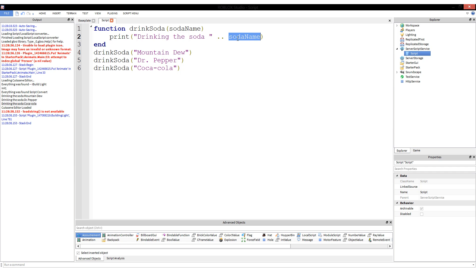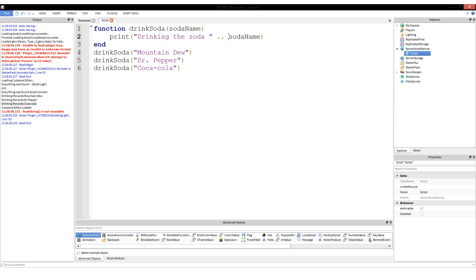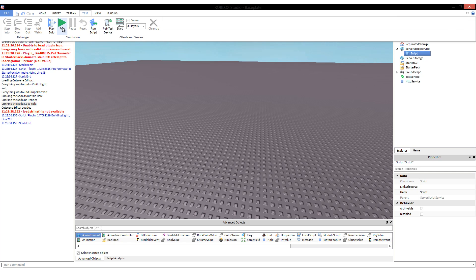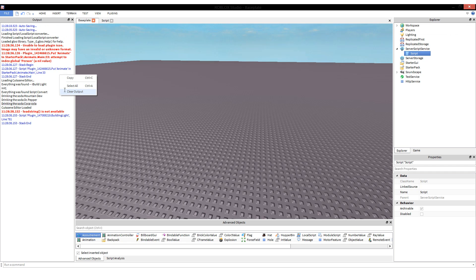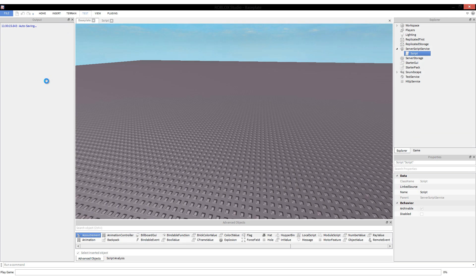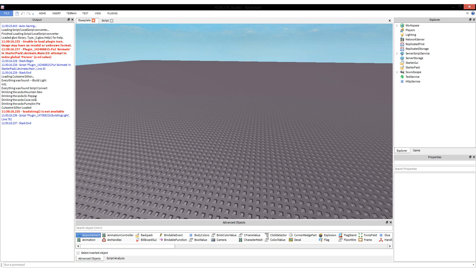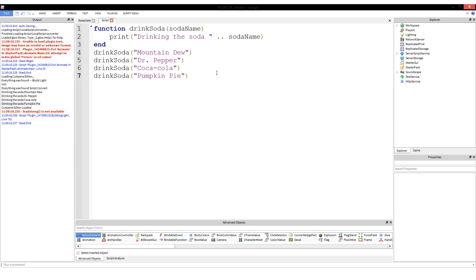When you pass in Mountain Dew for sodaName, sodaName is Mountain Dew. When you pass in Dr Pepper for sodaName, sodaName is Dr Pepper. When you pass in Coca-Cola, sodaName is Coca-Cola. It doesn't even care if it's an actual soda name. We could put in pumpkin pie. If we ran this, drinking Mountain Dew, Dr Pepper, Coca-Cola, but it's also drinking the soda pumpkin pie. Even though that doesn't make sense, that's what you fed into it. It doesn't do any checks, so it just takes the value and decides, okay, this is what I was given, and since I'm a computer I'm going to assume all the information I'm given is correct and do what I'm told with it.